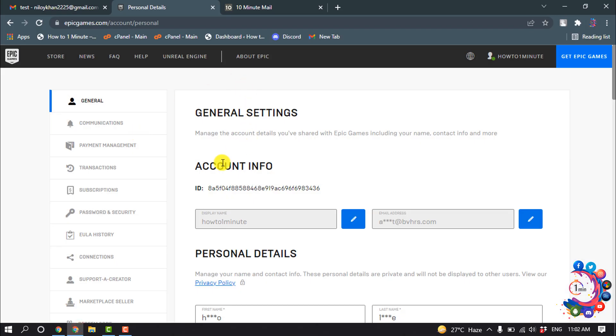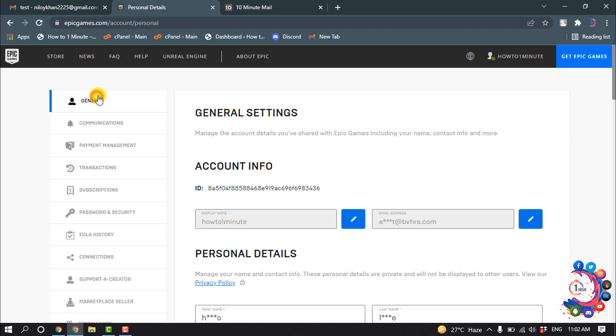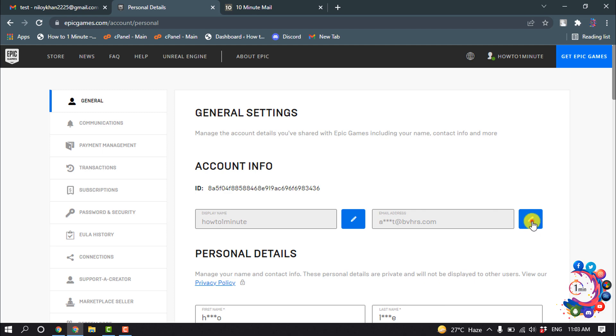First of all, you have to open your Epic Game account settings, then click on General. Inside the Account Information section, you will find email address, so click on this pencil icon.